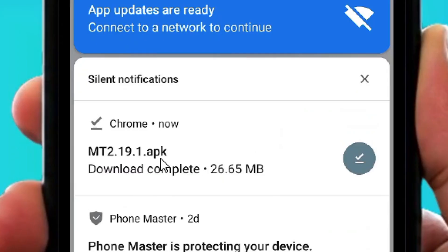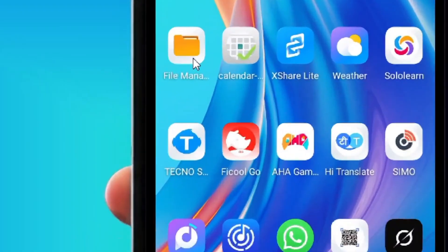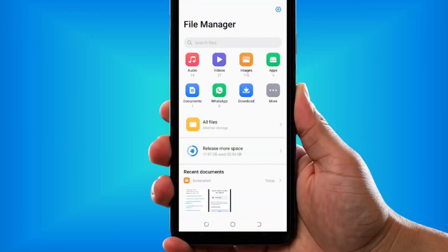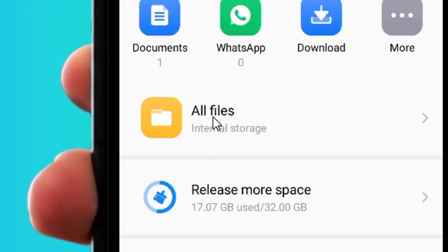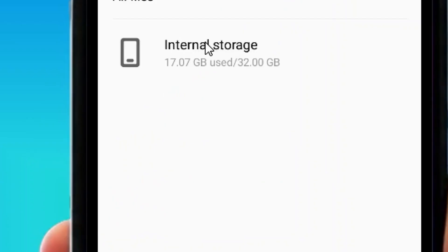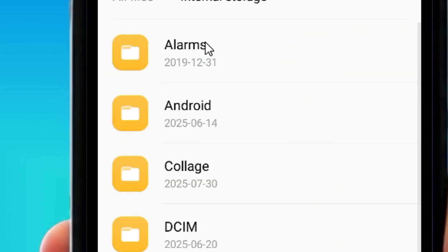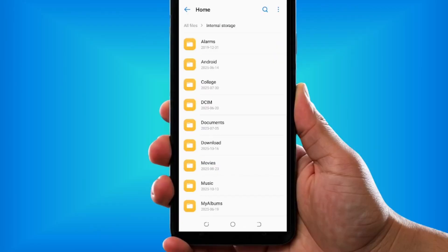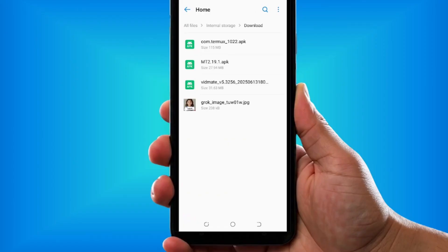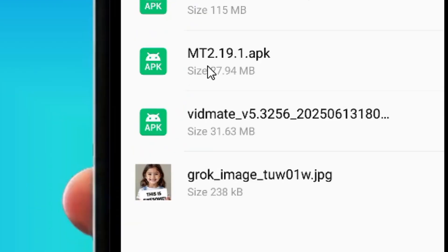Once it finishes downloading the APK, you can tap on it, or you can simply come to File Manager and tap on it. Then come here to All Files, tap on it, and then come here to Internal Storage. Then come here to the Downloads folder and tap on it. Among the downloads, you are going to see the APK right there.